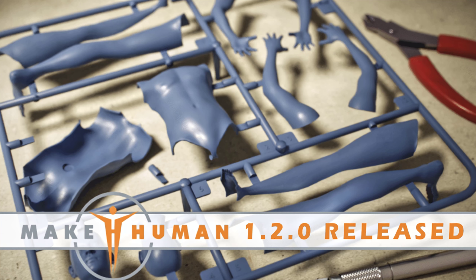Hello ladies and gentlemen, it's Mike here at Game From Scratch. Today we are going to be looking at a program called Make Human.